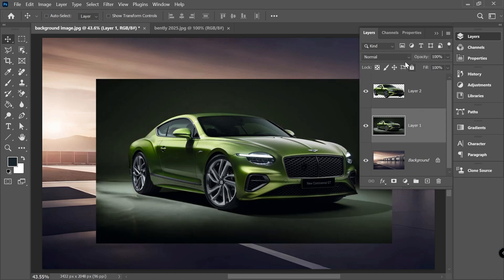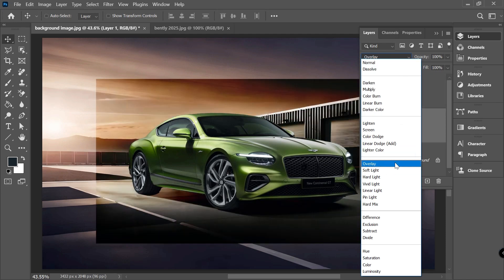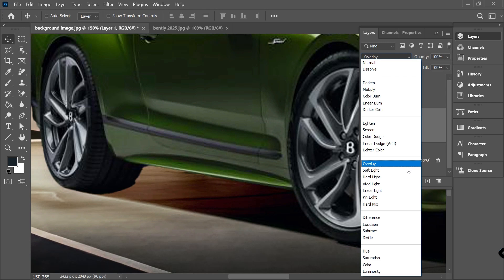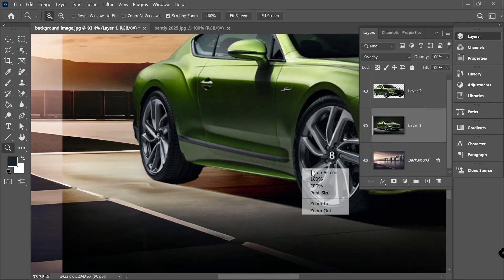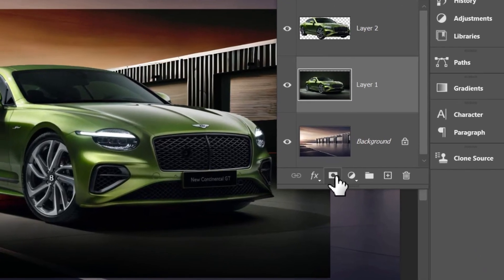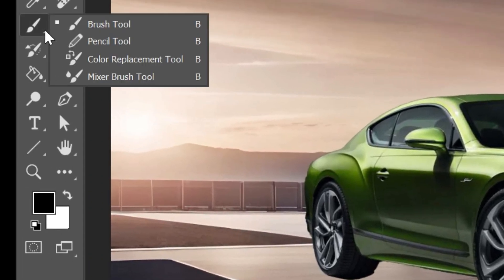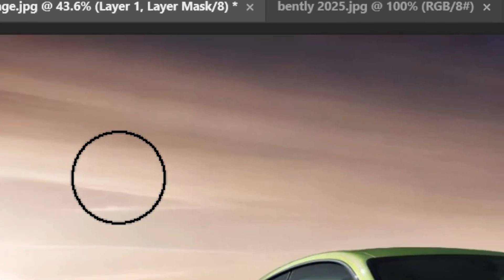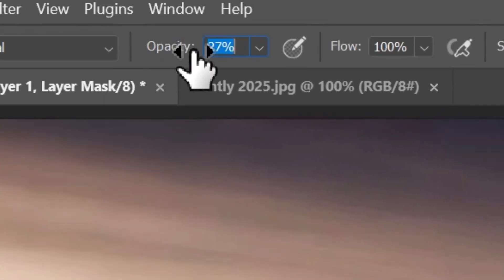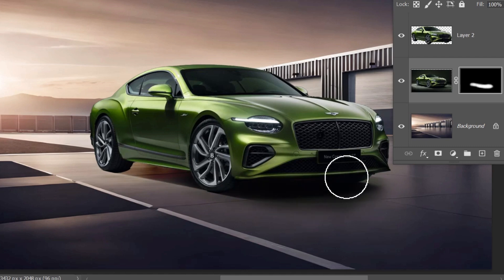First we need to change the blending mode — compare Multiply with Overlay to see which gives the best results. In this case Overlay might be a better fit because we can see the highlight bleed under the car more clearly. Next, remove the extra parts from this layer by holding the Alt key and making an empty layer mask. Then pick the brush tool with a white color, lower the brush opacity for more control, and carefully paint back the contact shadows and caustics into the design.